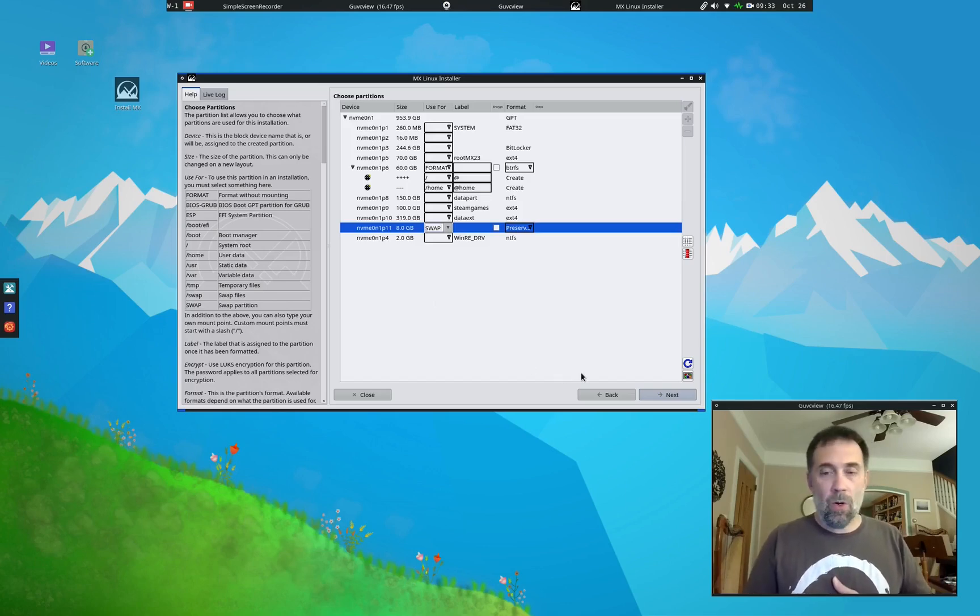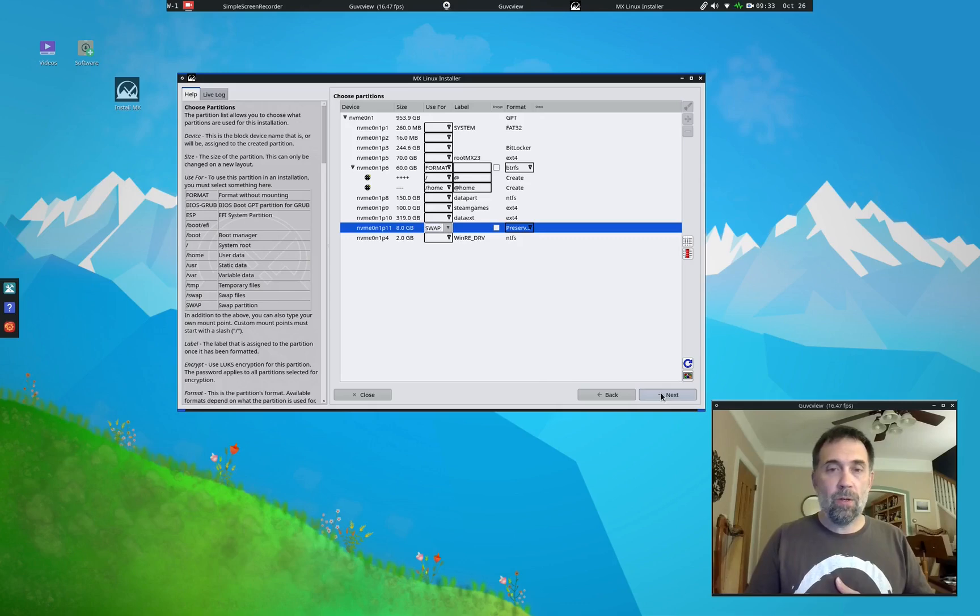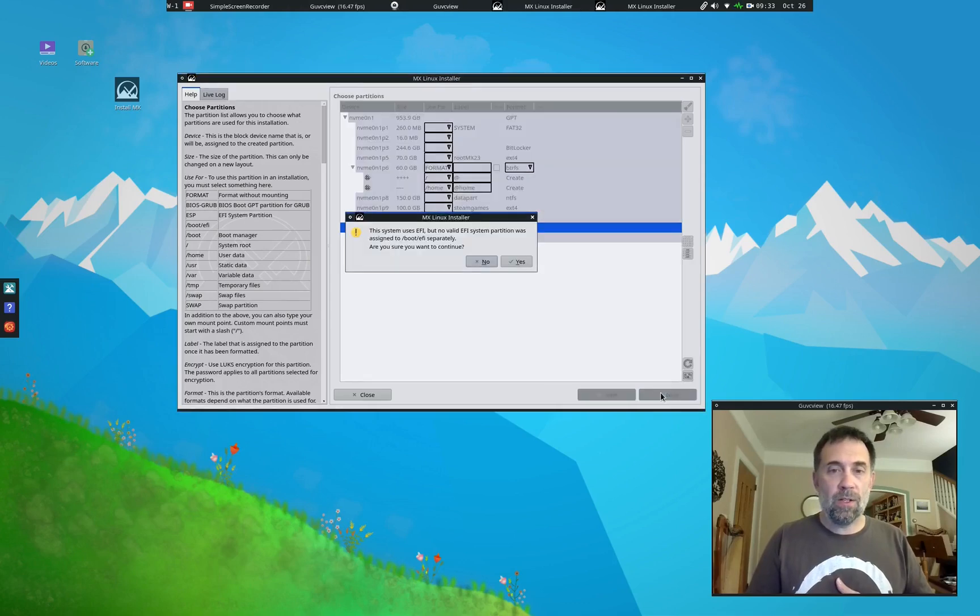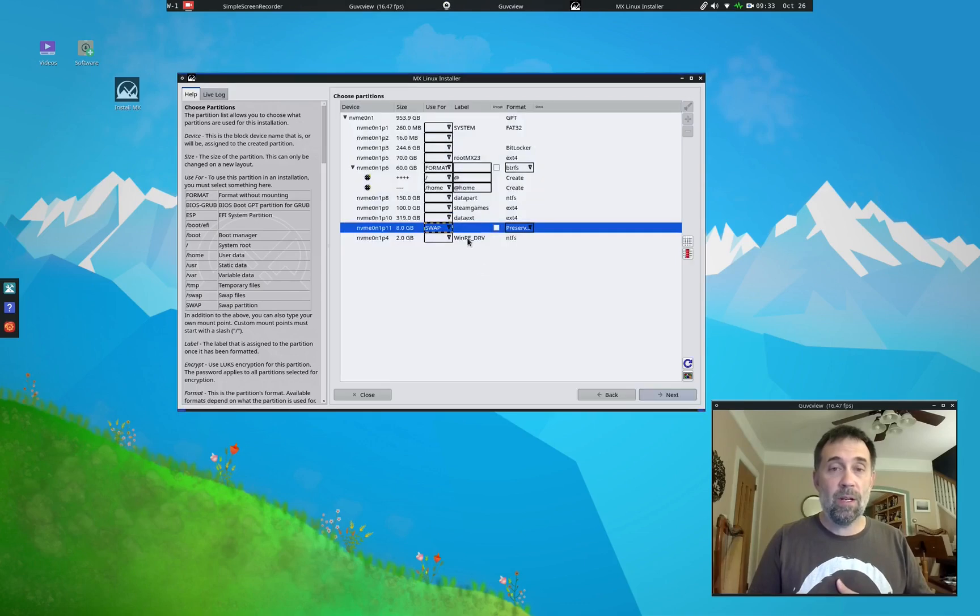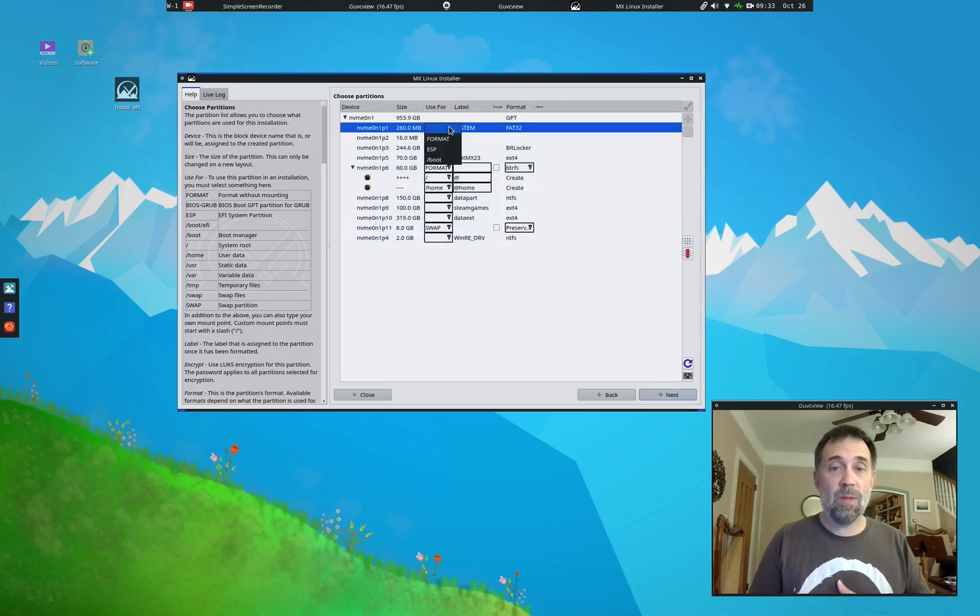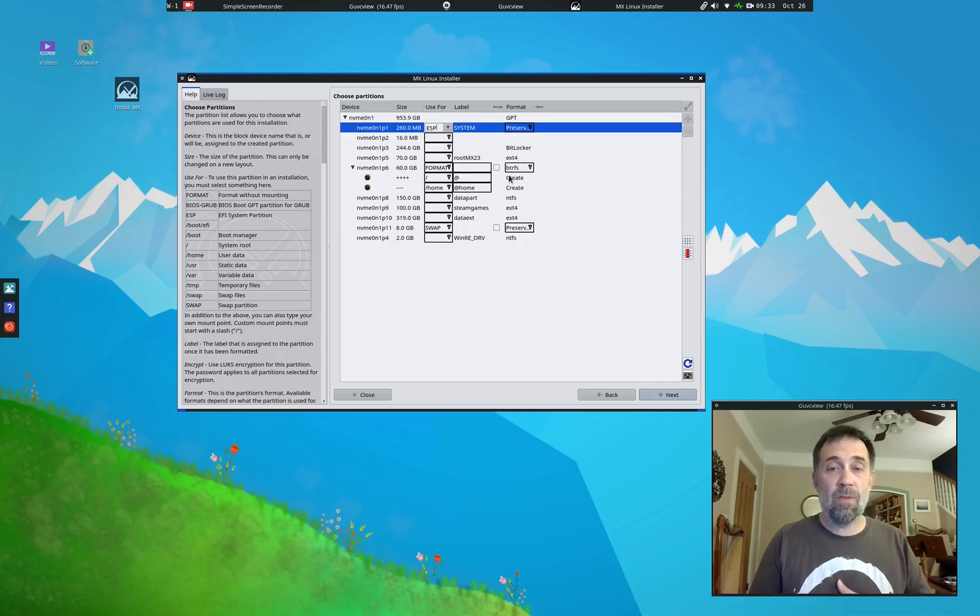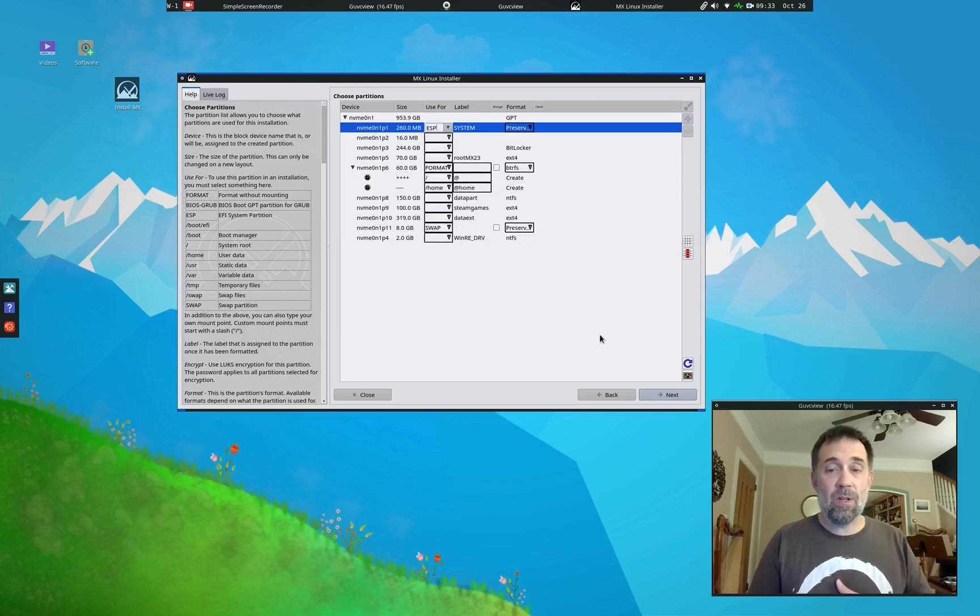Okay. So we're going to hit next. Oh, you know what? Look, I forgot to specify an ESP partition. I do not want to continue. I want to specify the ESP partition. That is right there. It's going to preserve it. That's correct. Preserving swap. That's fine. ButterFS. Making @slash @home. Okay. Click next.